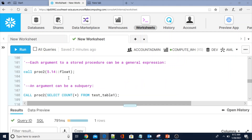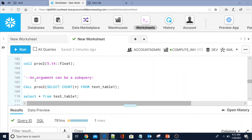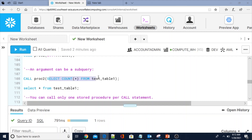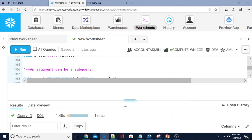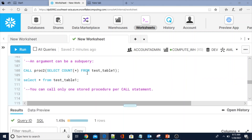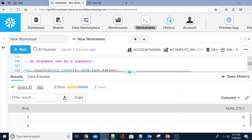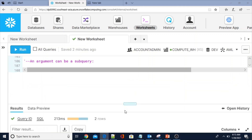That succeeded — so calling with an expression is one option. Another option: an argument can be a subquery — you can pass the parameter in the form of a SELECT statement, so whatever output the SELECT returns will be the input to the procedure. Calling the procedure this way also succeeded. We executed the procedure twice so there should be two rows in the table.